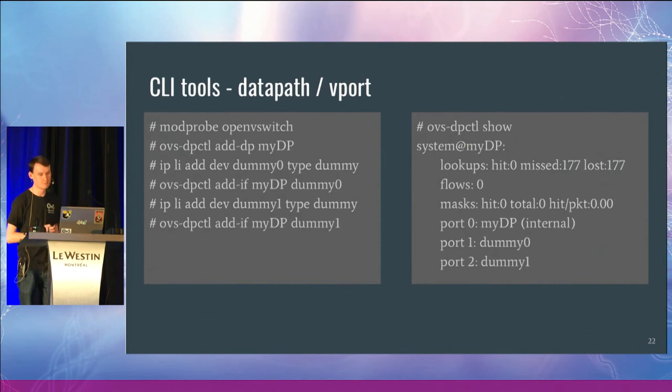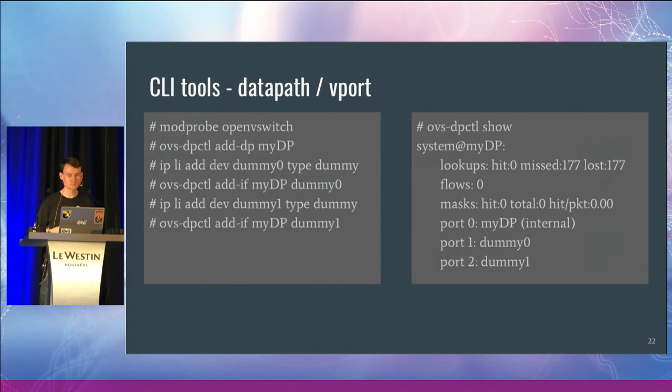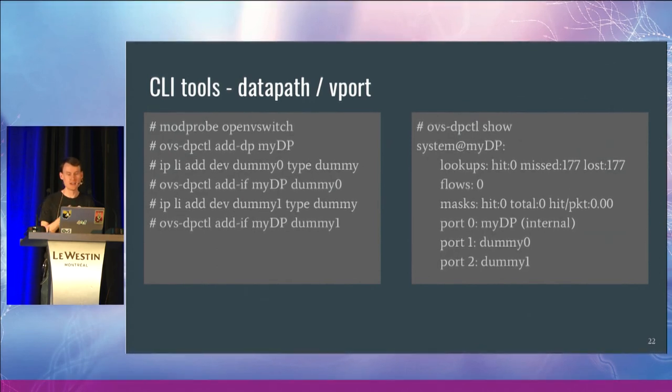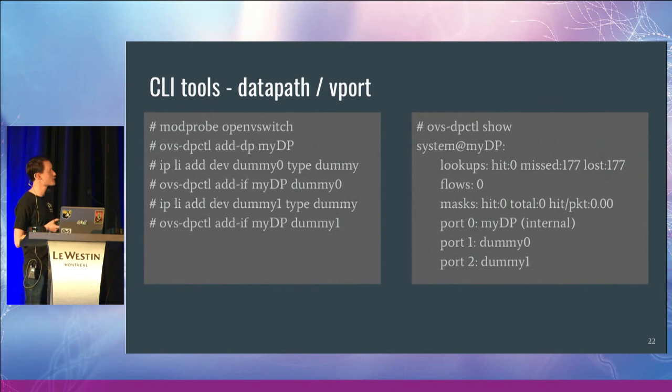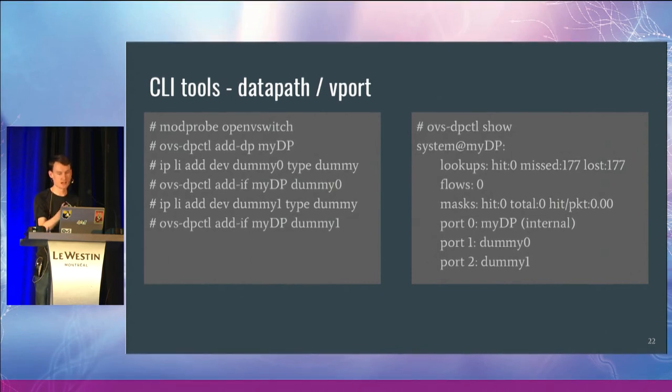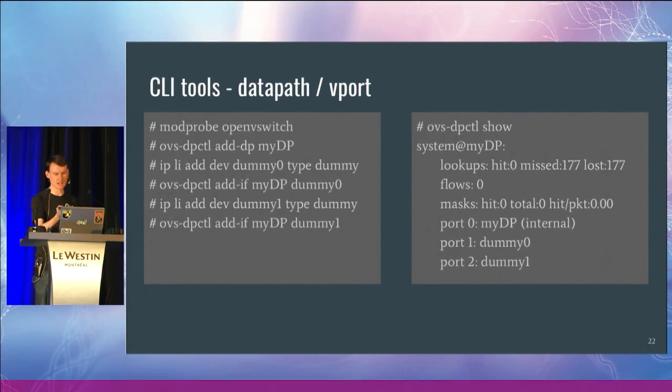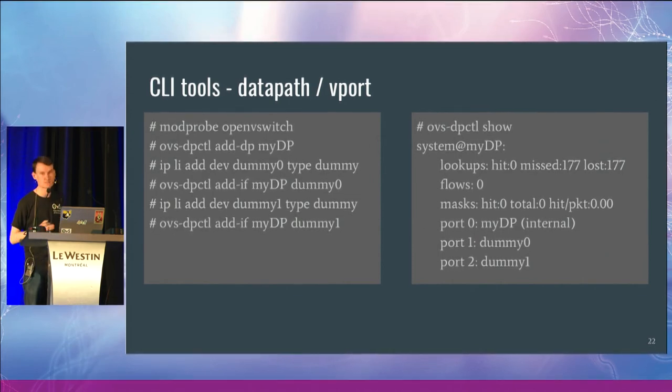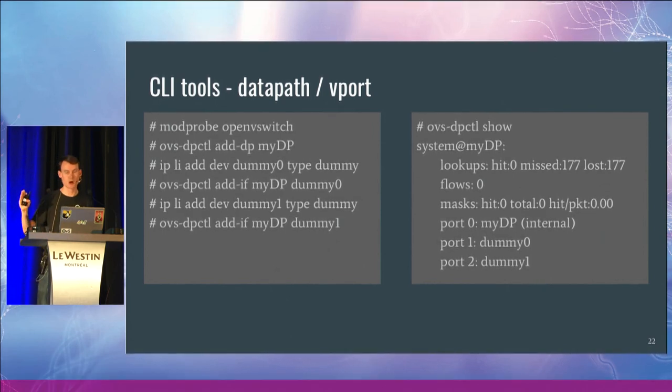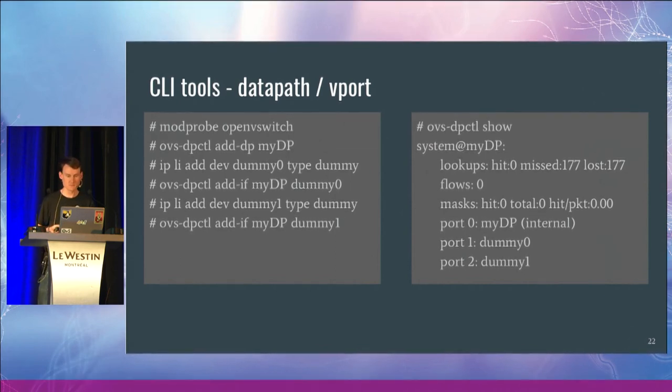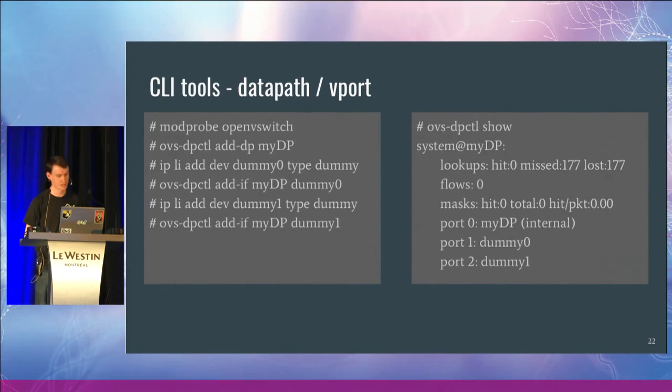Aaron put out a blog post a couple of days ago that goes into a bit more detail on how these CLI tools work. We're loading the module. We have this OVS DPctl add DP, add data path command. And then we can use add IF to add an interface to that OVS data path. Then on the right-hand side, I've got this simple example of OVS DP ctl show. That gives some high-level view of what's going on in the OVS kernel module right now.